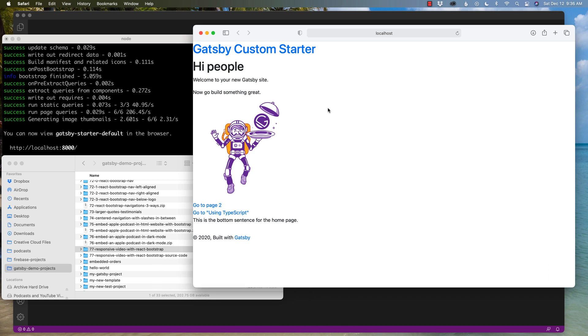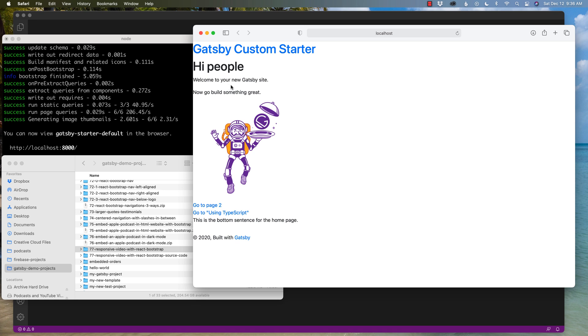All right, so a few housekeeping things before we begin. First, I am using the Gatsby default starter, which you kind of see here with Mr. Spaceman, and I've stripped it down to its bare essentials, and I've also installed React Bootstrap prior to this video. If you want to know how to install it, I will link to it down below in the description of a video of how to install React Bootstrap into Gatsby.